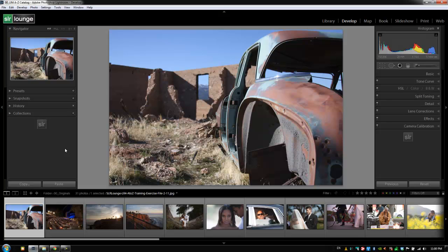Unlike the library module where there are actually a few different options that you can only get to from the menu system, the develop module is basically just a duplication of everything that you already have in your interface.